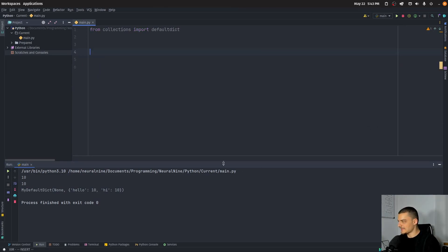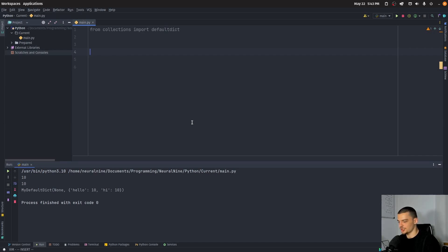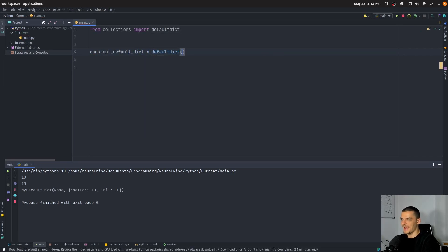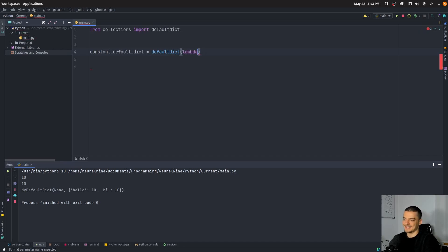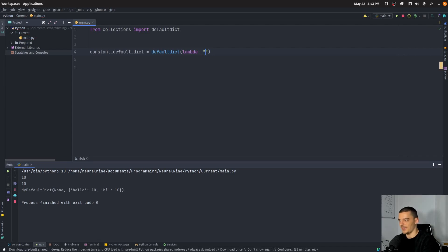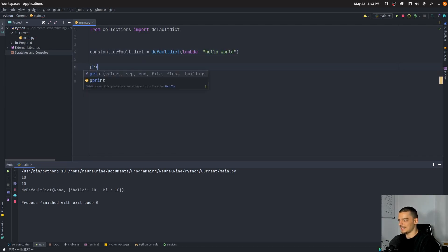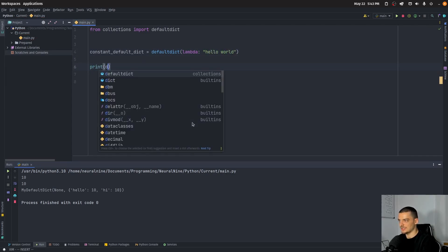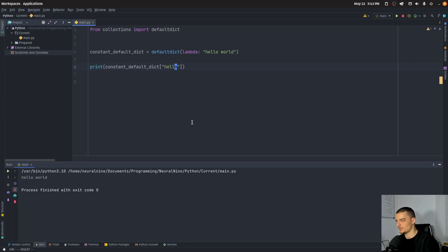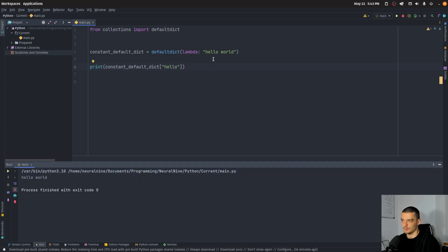And the last thing I want to show you here is we can also define this as a Lambda expression or as a simple constant dictionary. So if I want to say constant default dict or whatever you want to call it, I can just say default dictionary. And what I pass here is a Lambda expression, or technically a function, but a Lambda expression is a function. And since it's so simple, we don't need to have a fancy function for this, but I can just say Lambda and then some value, for example, hello world. And then if I use this dictionary, I will have, so for example, if I ask what is hello, the value of hello, it's going to give me hello world because everything will have the default value. Hello world.